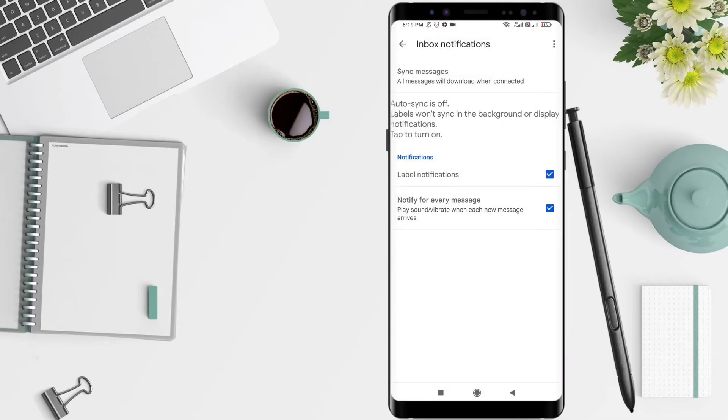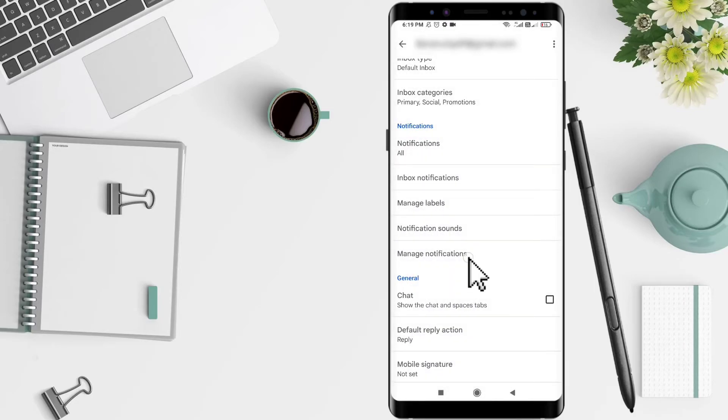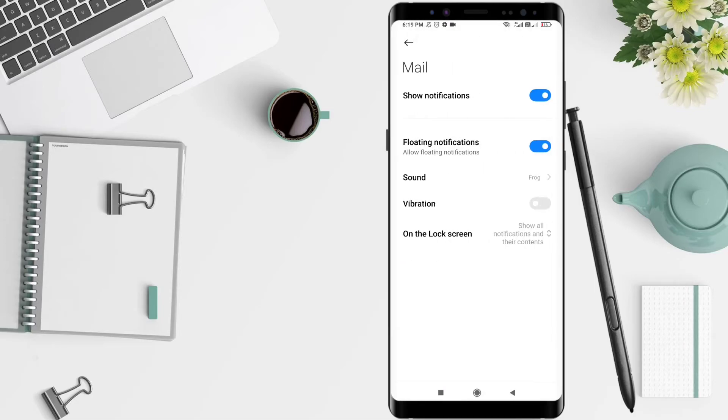Okay, after that go back and select Manage Notification. Slide turns blue and make sure this notification is active. It's active, okay.